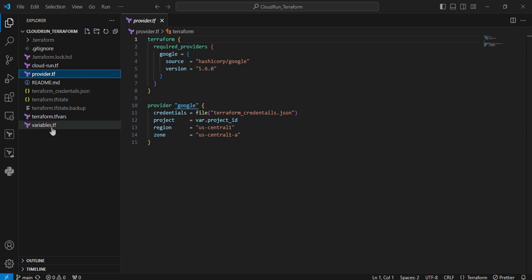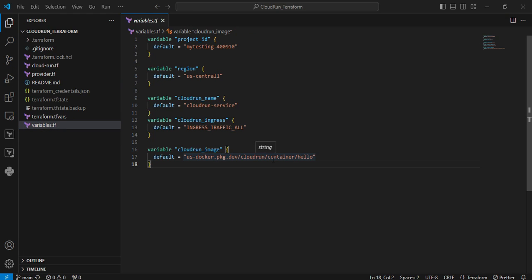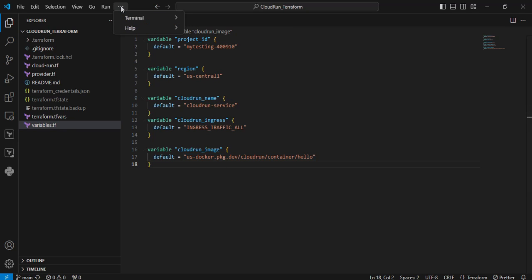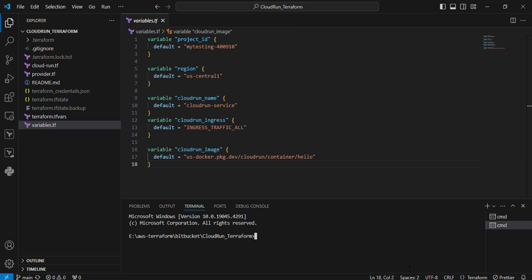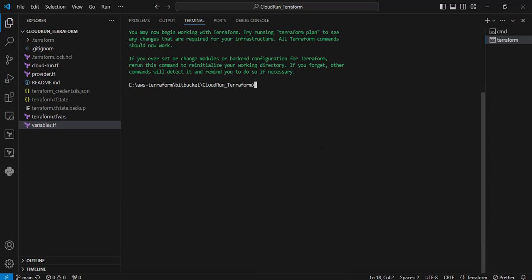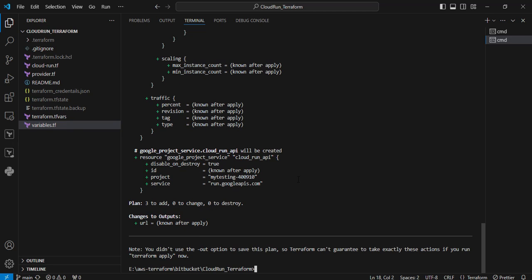Moving to the provider.tf file — in this provider block you can see the credentials. I created a service account containing the necessary permissions to create the Cloud Run service, saved as a JSON file to pass into Terraform. The project, region, and zones are defined according to my project needs. Then moving to variable.tf — all the variables are set with defaults. In the terminal, I'm going to execute the Terraform operations. I'll click the three-dot menu, open a new terminal, and execute the terraform init command to download all the plugins. The plugins are already downloaded, then I execute the terraform plan command to validate the syntax.